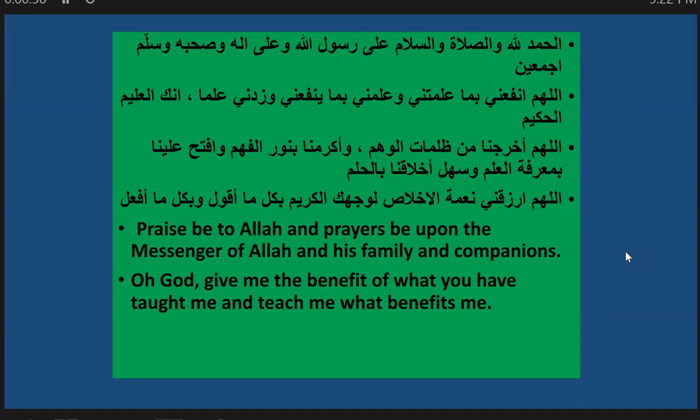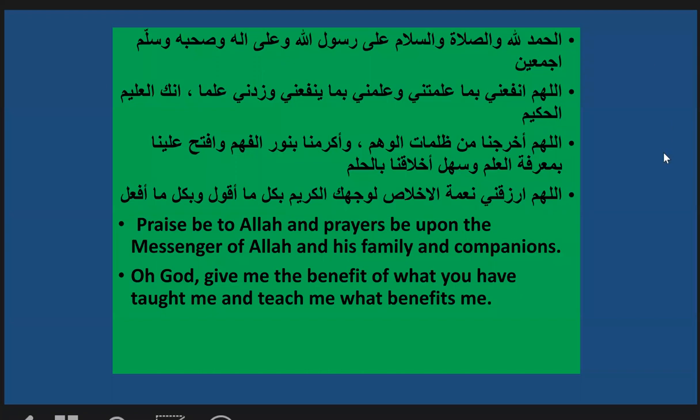Alhamdulillah. Praise and blessings upon the Prophet and his companions. O Allah, benefit me with what You have taught me, teach me what will benefit me, increase me in knowledge, and grant us understanding and sincerity in all that we say and do. Ameen, O Lord of the worlds.